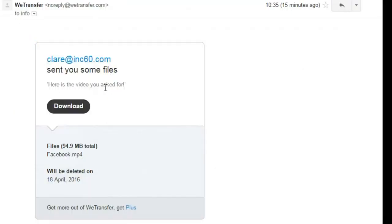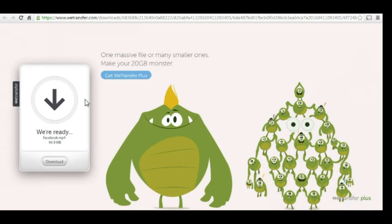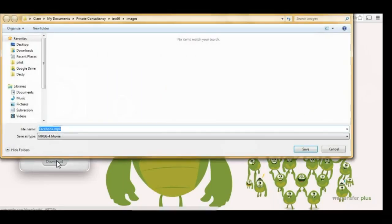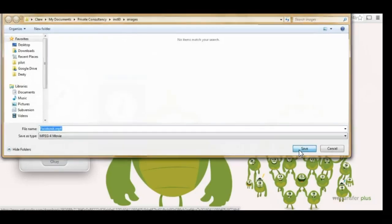This is the email that gianttechnologies will get from claire at ink60.com. They just hit the download button. They're brought to WeTransfer and they can download the video file and save it on their hard drive wherever they'd like.